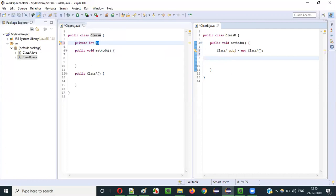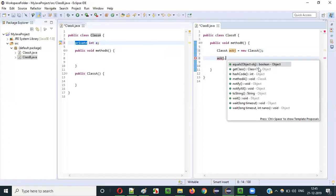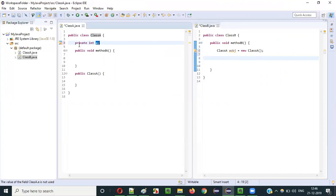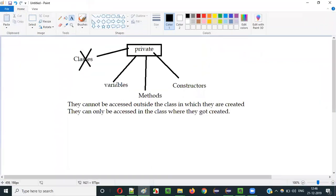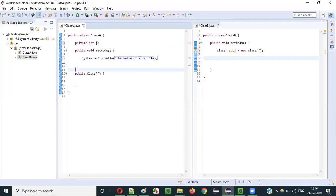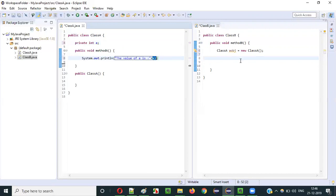In this situation, from outside Class A — Class B is a separate class outside Class A — if I try to access variable 'a' which is specified with the private access modifier, will that be possible? Let me try: aObject dot — I'm not getting 'a' as an option. There's no possibility of accessing it because it's specified as private. The private variable cannot be accessed outside the class; it can only be accessed inside the class where it was created.